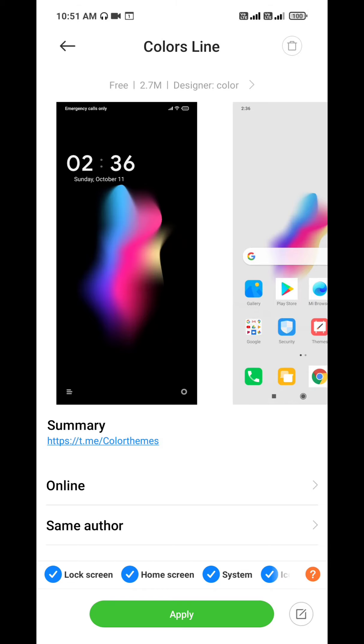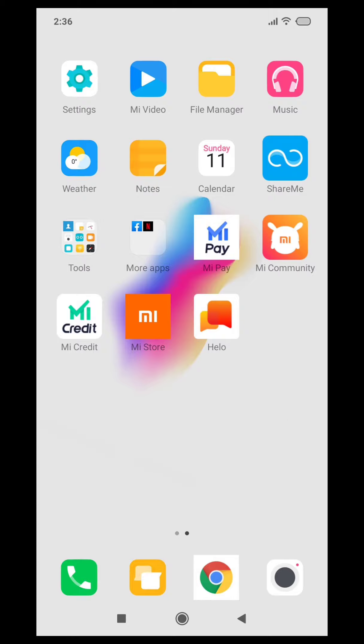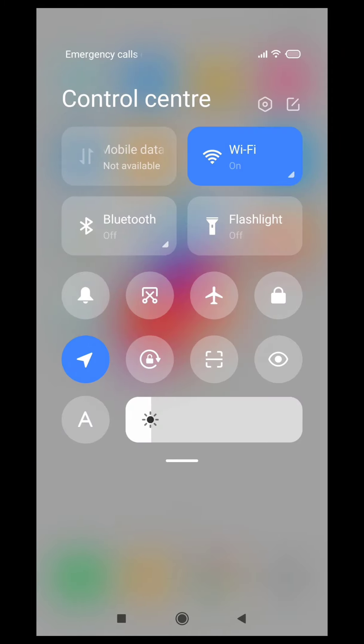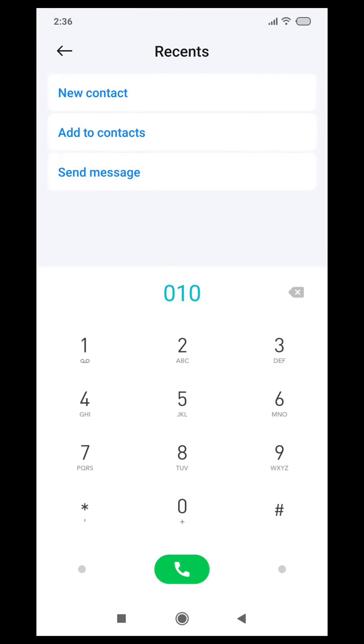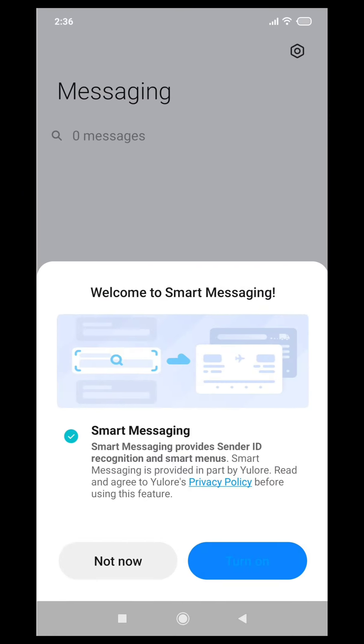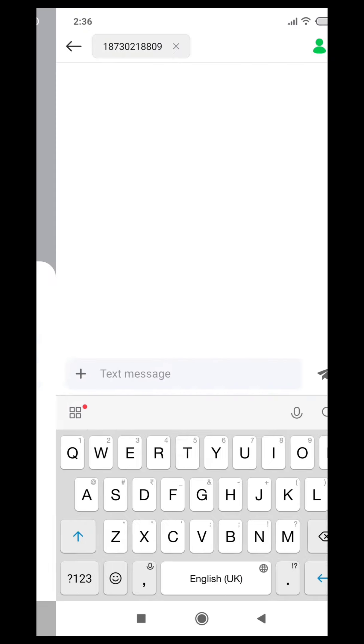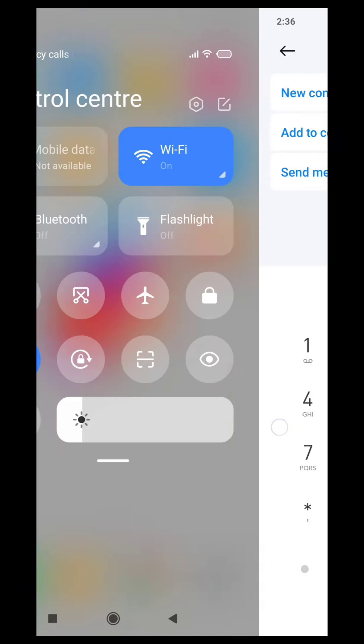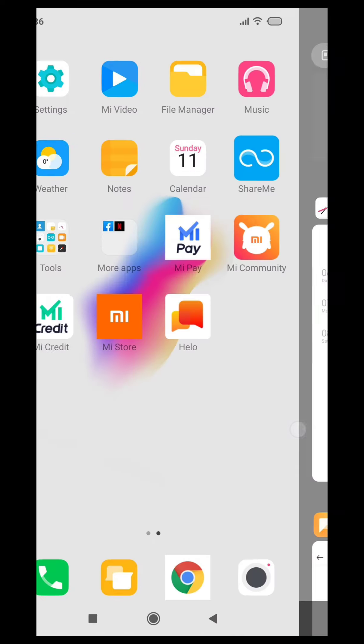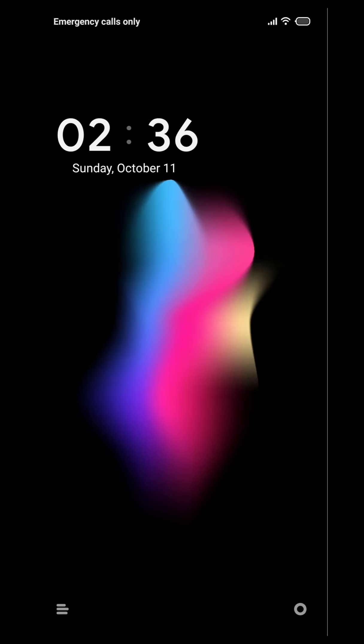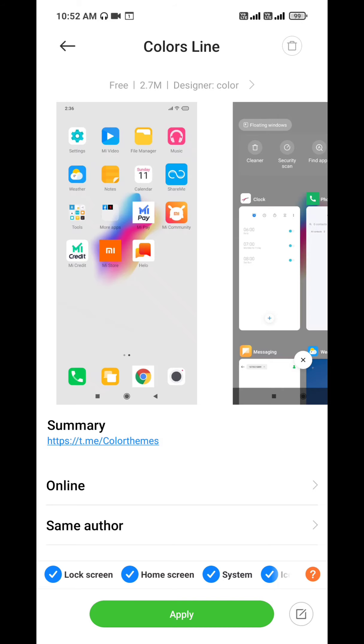Colors Line. It's a minimal theme. This is a very unique look at your phone. Control center changed, it's normal, but dialpad and messaging changed. Wallpaper and icon pack, it's very best. So let's see, apply it.